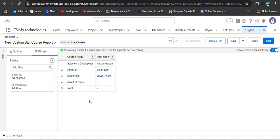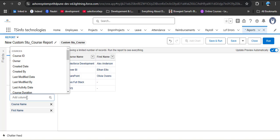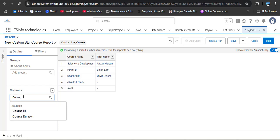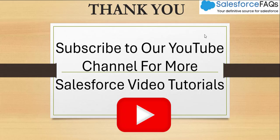The report type we created covers two objects — Course and Student — so you can create reports combining both. Importantly, we removed two fields to protect confidential information. As I click Outline and then Add Column, I search for Total Fees — it is not found. Then I search for Course Fee — also not visible. This confirms our custom report type is working correctly, hiding those sensitive fields from other users.